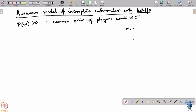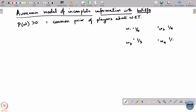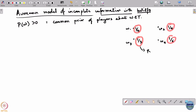Let us consider this example. There are 4 states of the world: omega 1, omega 2, omega 3, and omega 4. For illustration I am going to take the prior probabilities as one-fourth, one-third, one-third, and one-sixth. This is the prior belief that players have. Everyone starts off believing that omega 1 occurs with probability one-fourth, omega 2 with probability one-fourth, omega 3 with one-third, and omega 4 with one-sixth.